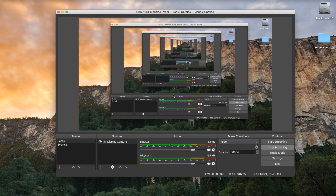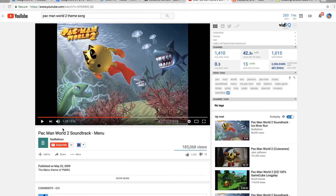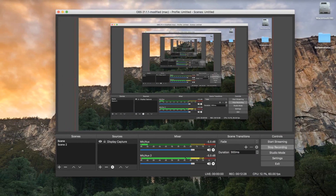Let me prove that to you right now. We're gonna listen to some Pac-Man World 2 jams. Here we go. As you see, it's not coming through right now, but right when I press the play button, you should be able to hear the jams as well. There it is — maybe that's too loud.